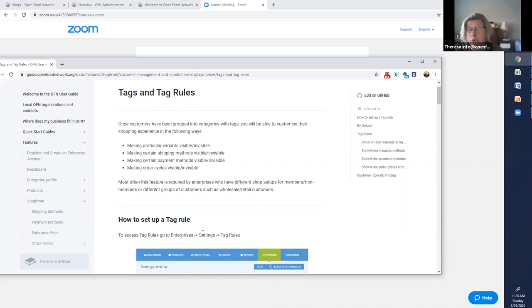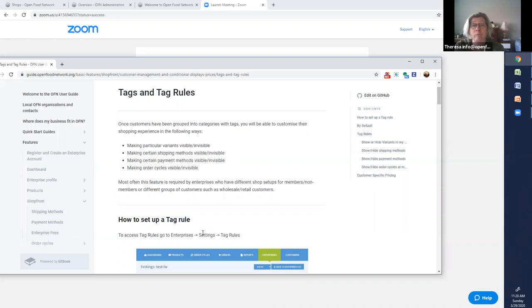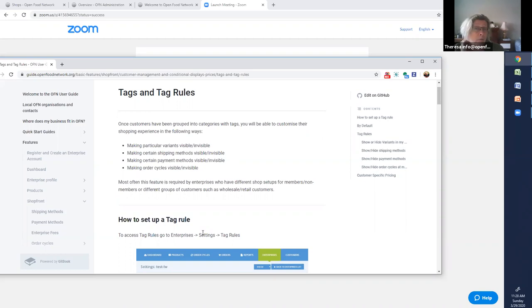This is the first of a two-part webinar series on tagging and this is the introductory one. So tagging part one. In the chat I've put the link to the user guide tag and tag rules page. You can follow along if you like or refer to that later.